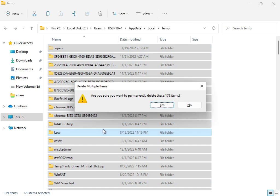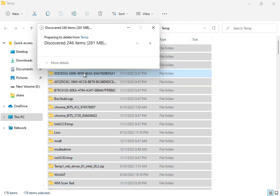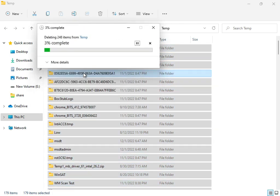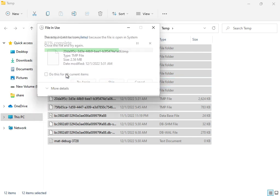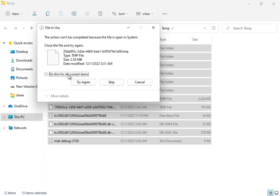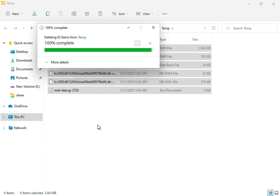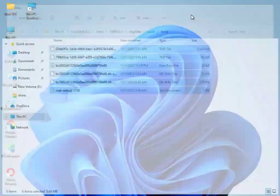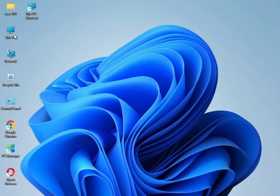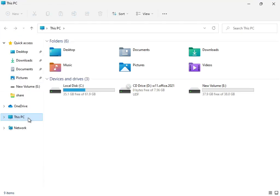If some files won't delete, that's okay - those files are currently in use by the system. Just skip them and press Escape. Then close the window and open This PC.